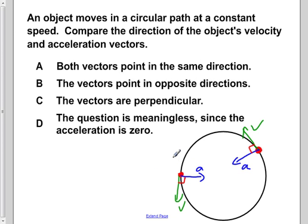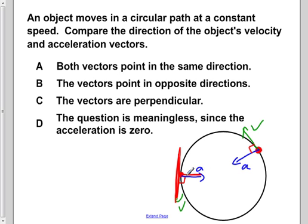From this, we can say that our velocity and acceleration vectors are perpendicular to one another. The reason for this is that velocity is tangent to the circle — it only intersects at one point. And we know that acceleration is directed toward the center, so no matter what direction you orient the velocity, this always forms a 90-degree angle.